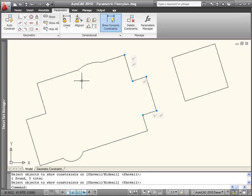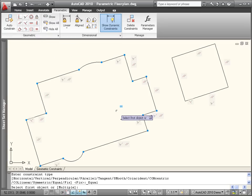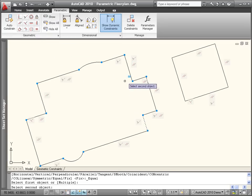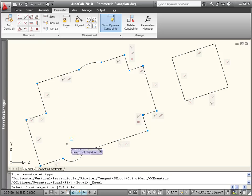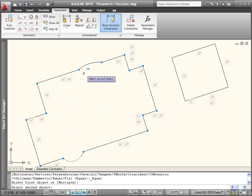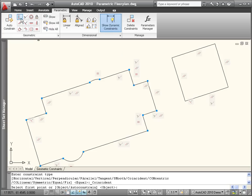Even after you've used the Auto-Constrain tool, you may want to apply additional constraints. For example, you can apply an equal constraint to ensure the selected lines maintain an equal length, or the selected circles or arcs maintain an equal radius.